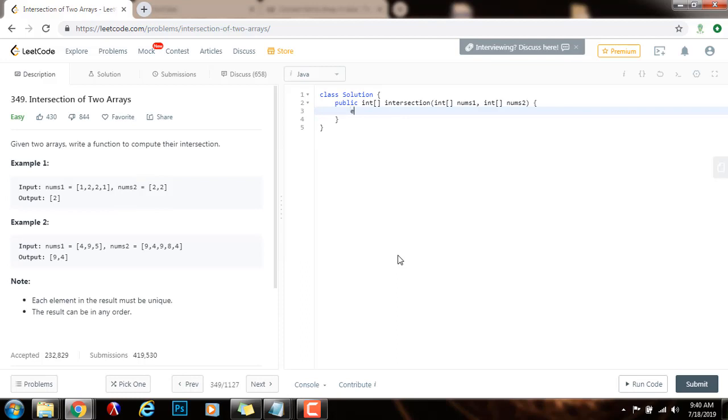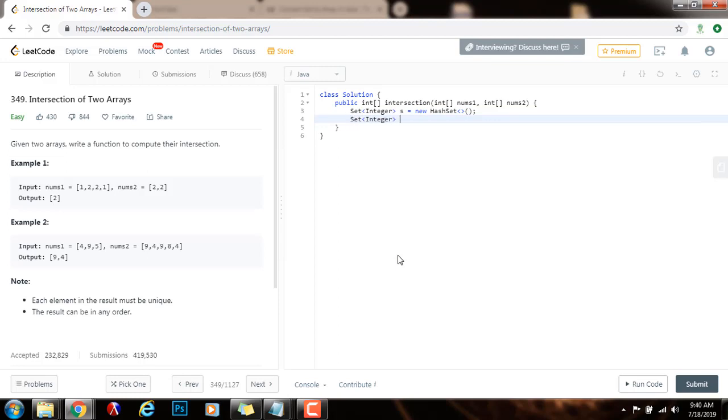First, I need a set of integer. I'm going to call it s. I also need another set of integer. I'm going to call this one result.